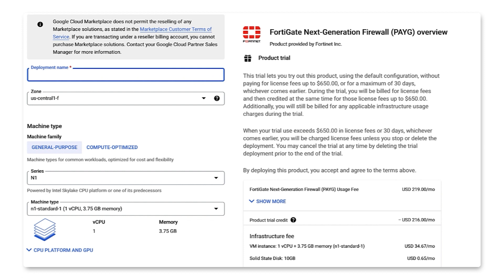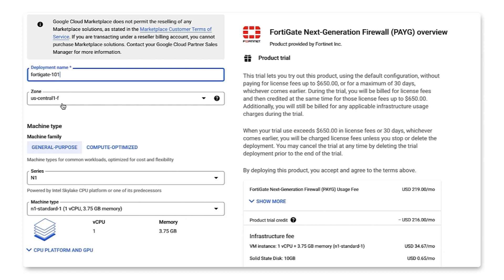Let's choose our specs. We'll start with deployment name. For this tutorial, I'll choose FortiGate 101. Then zone, let's choose US Central 1.